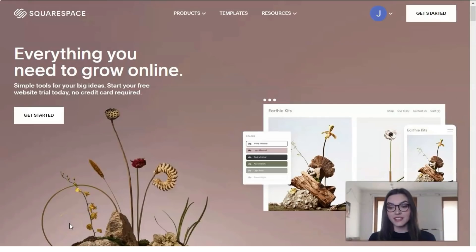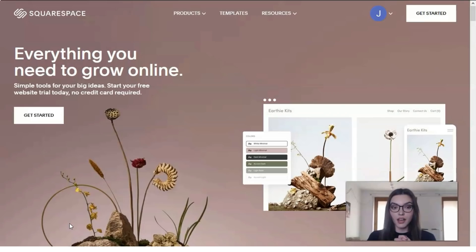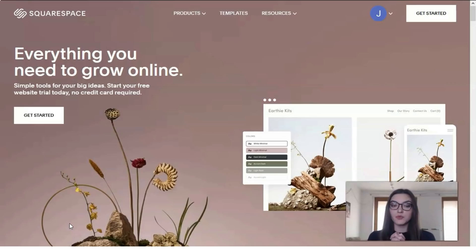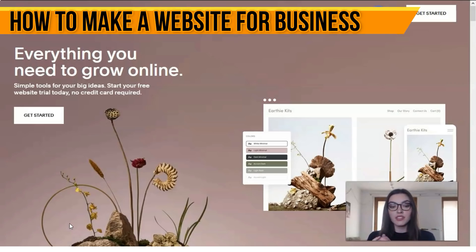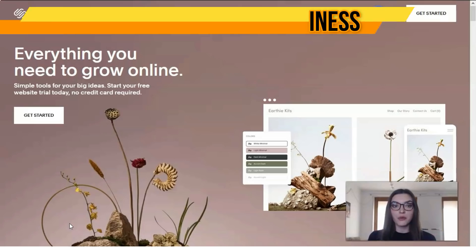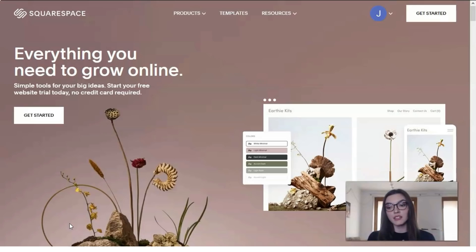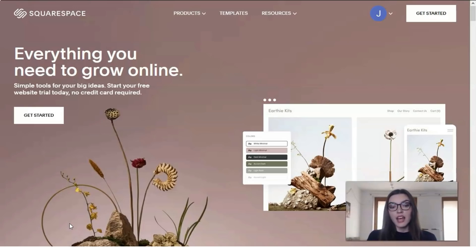Hey people, what's up my dear friends! I received from you a lot of messages and comments to create a new review video about Squarespace — what it is in general. So I'm doing this right now; I want to show you how you can work with the Squarespace editor and what the main features are.